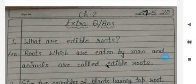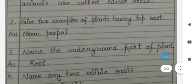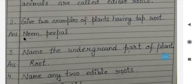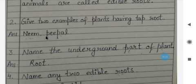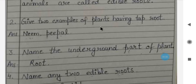Question number two: Give two examples of plants having tap root. Answer: Neem and Peepal. These are the examples of tap root.